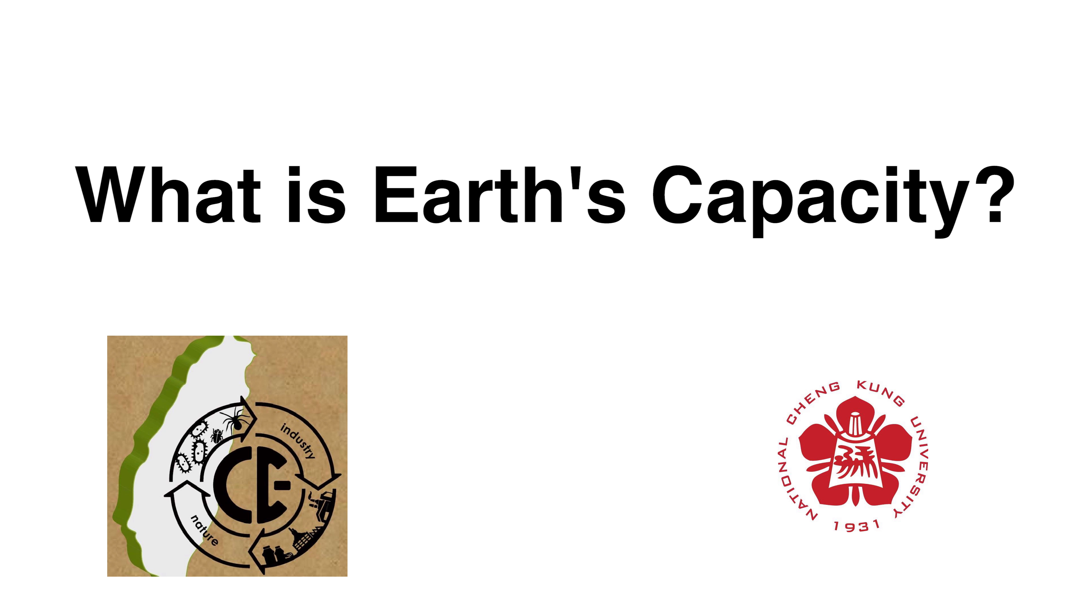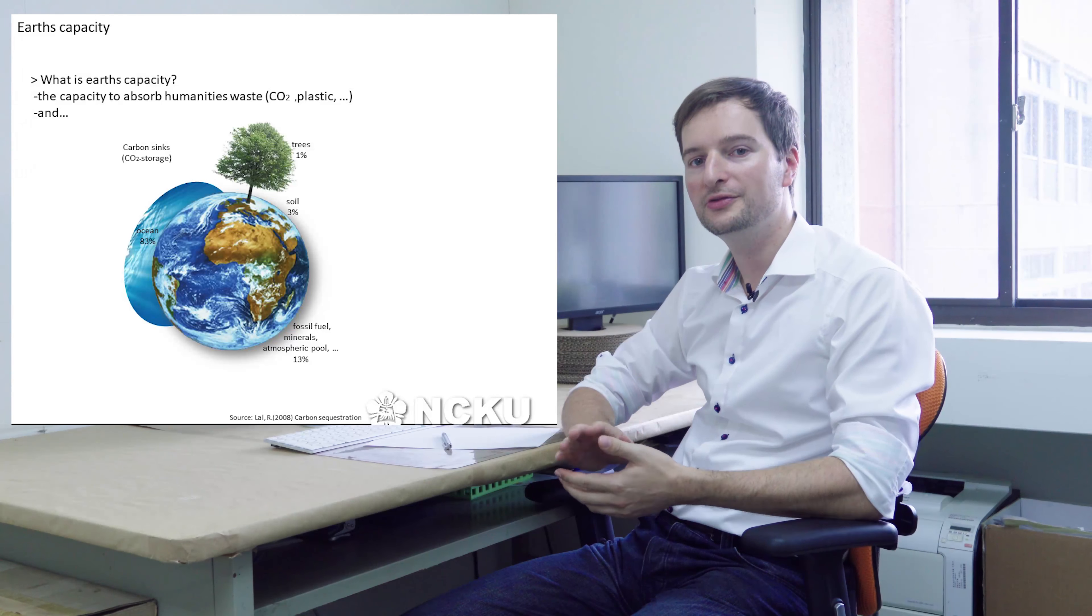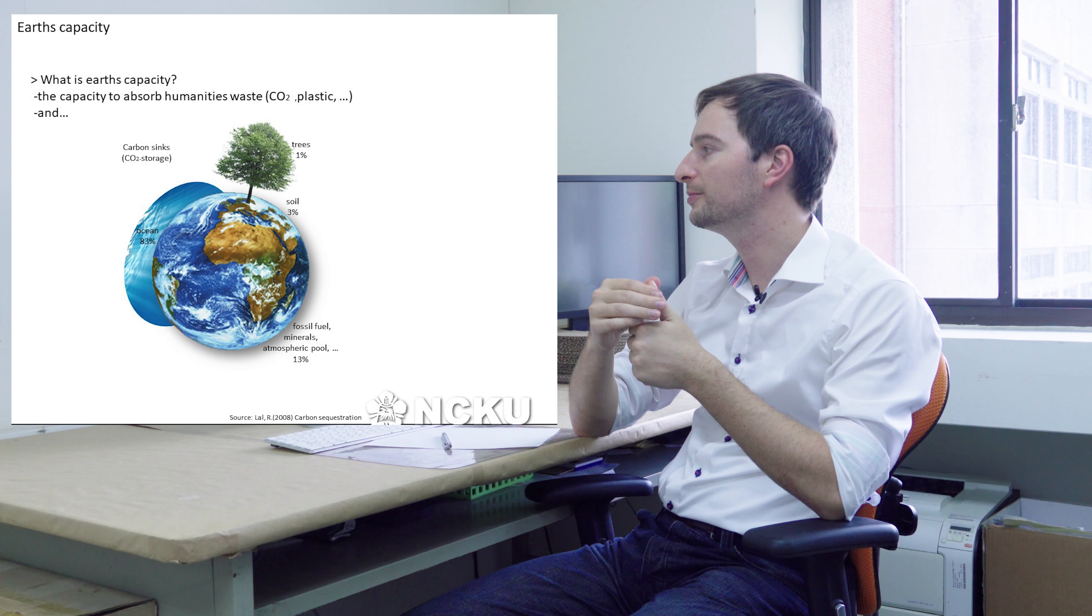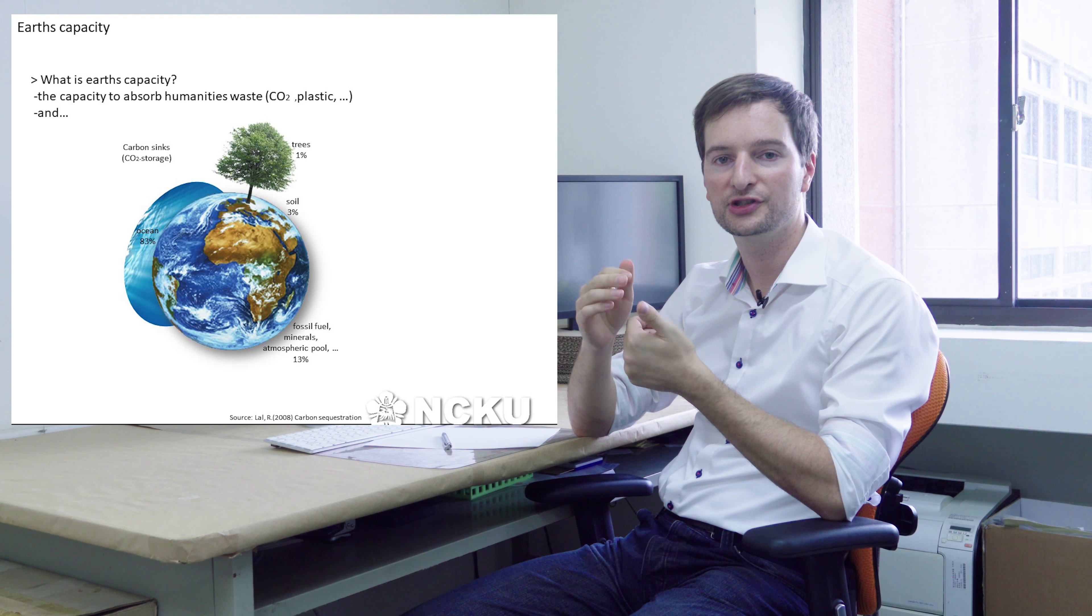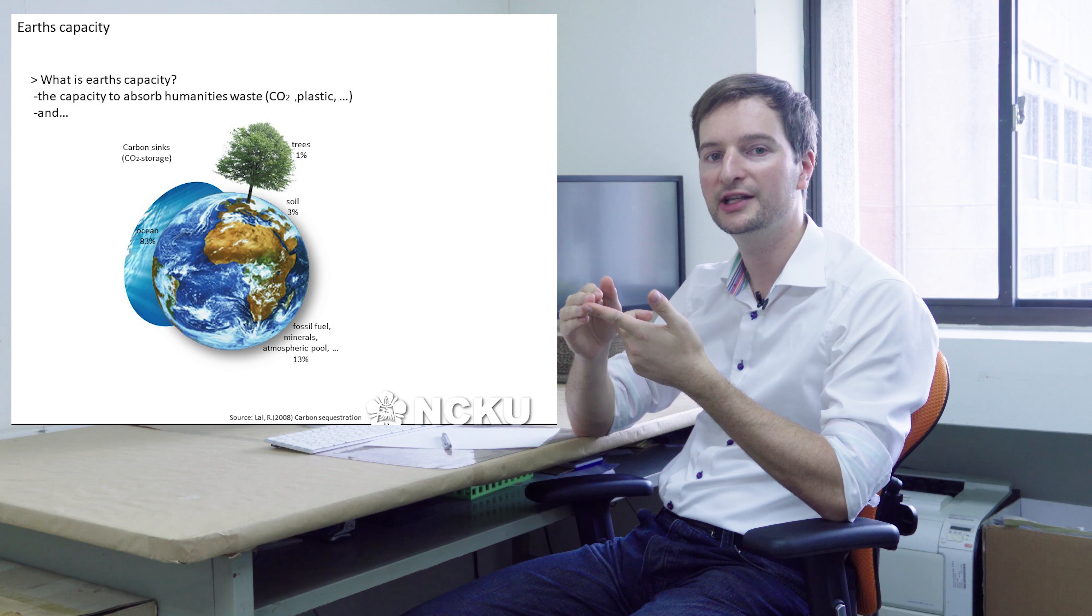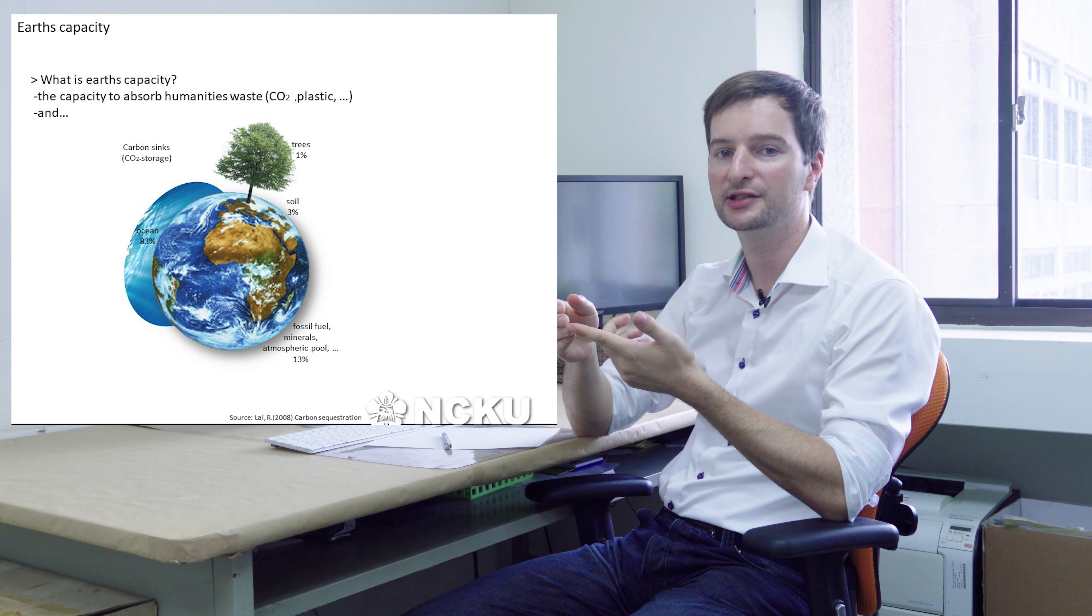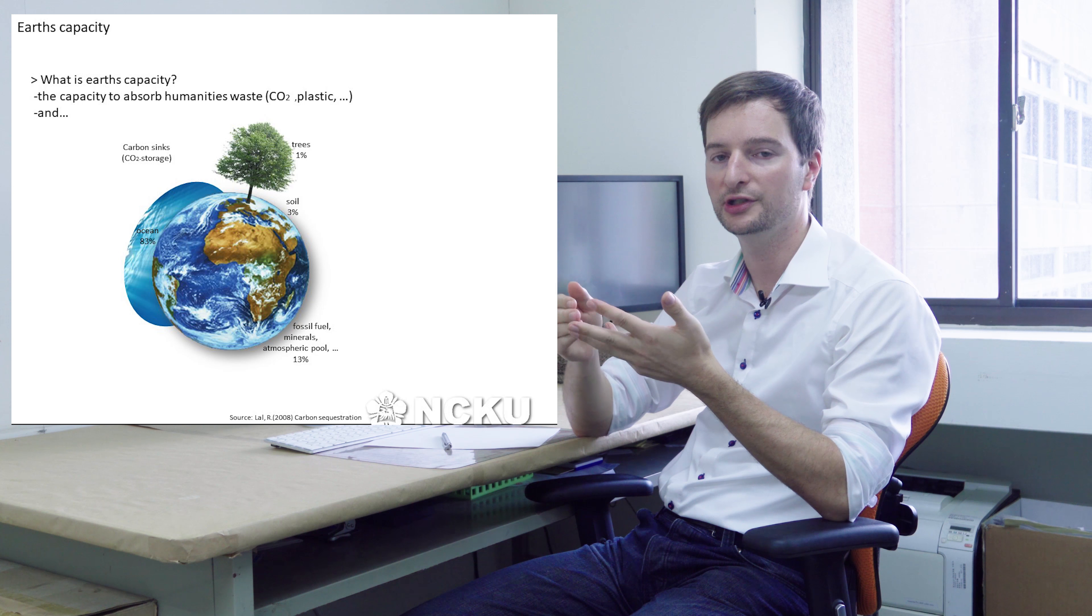What is Earth's capacity? You can give two explanations of that. One is the capacity to absorb humanity's waste, which is plastic and carbon dioxide. Nature takes carbon dioxide in its oceans, in the soil, and in the trees. Mostly it goes in the oceans, but that's a natural system already in balance. It's the added carbon dioxide we're giving.